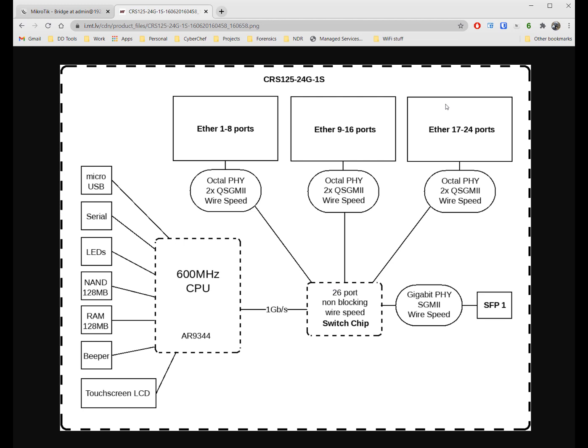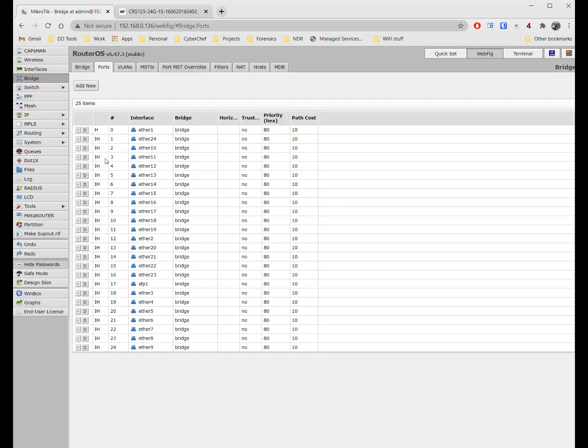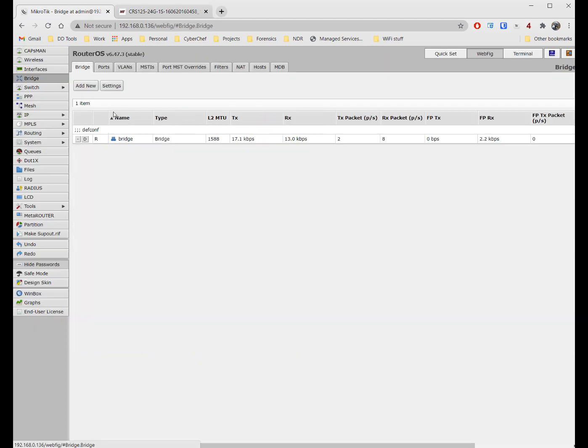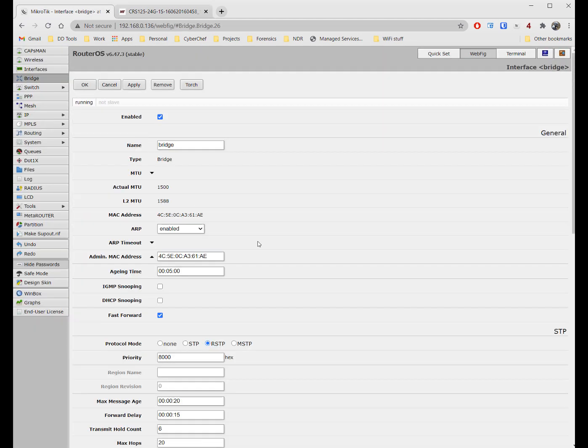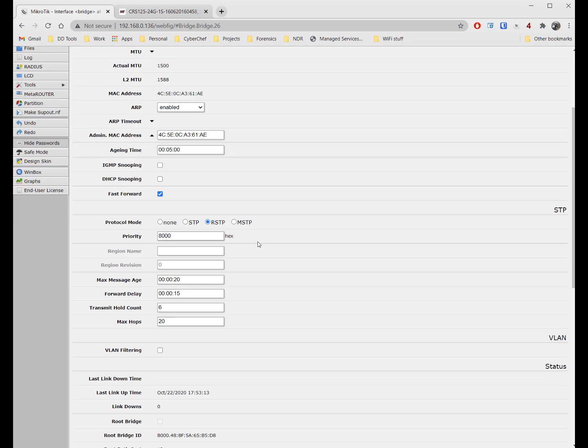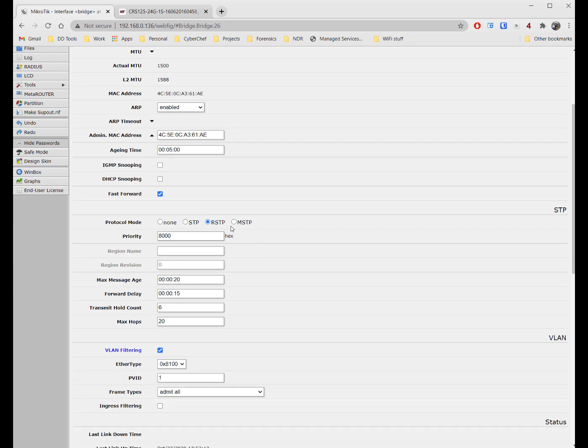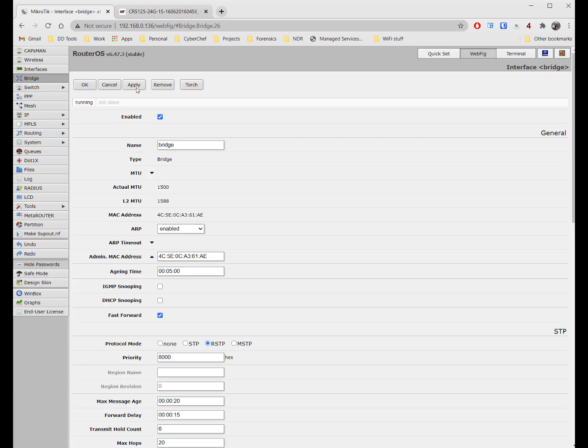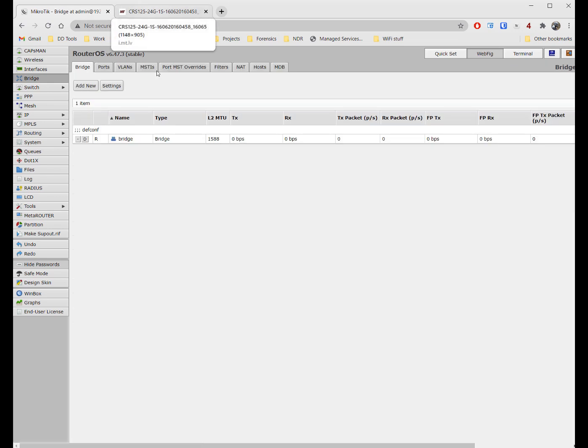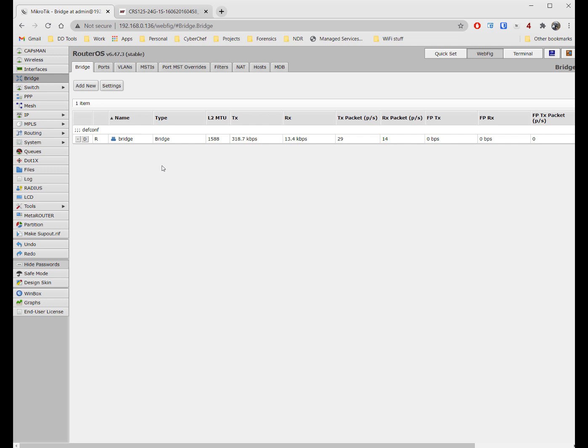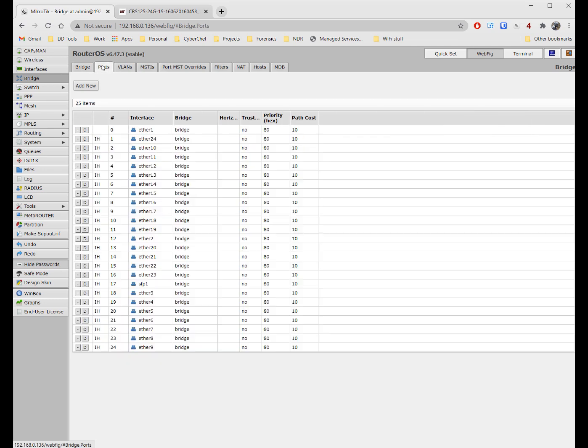Now watch what happens if I go to the bridge, edit the bridge, and turn on bridge VLAN filtering. I lost connectivity there for a second, and now all of these ports no longer have hardware acceleration. None of them.